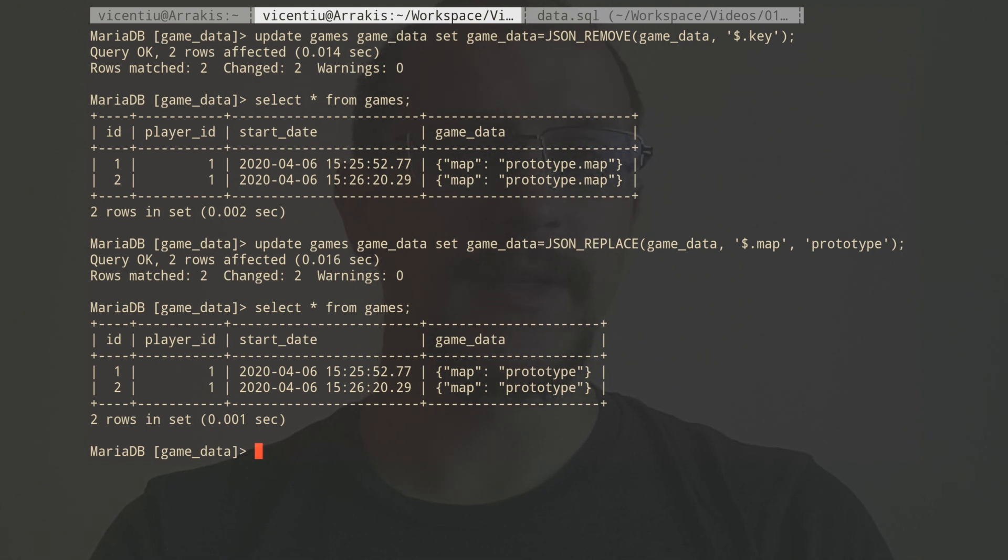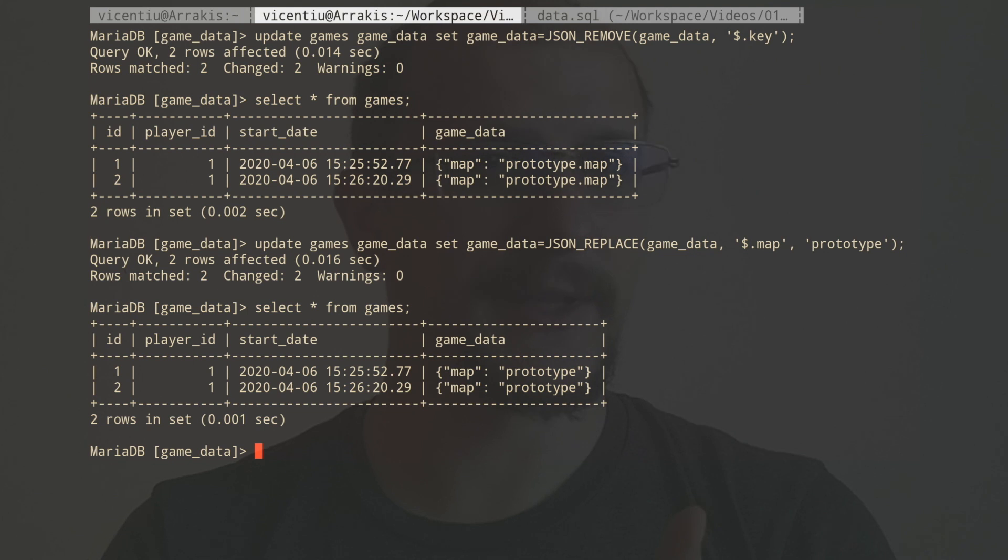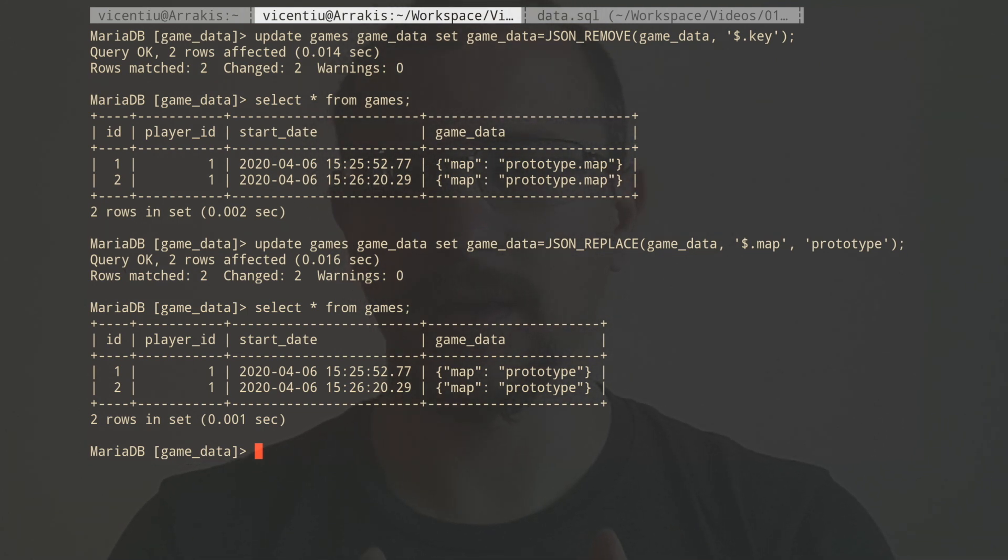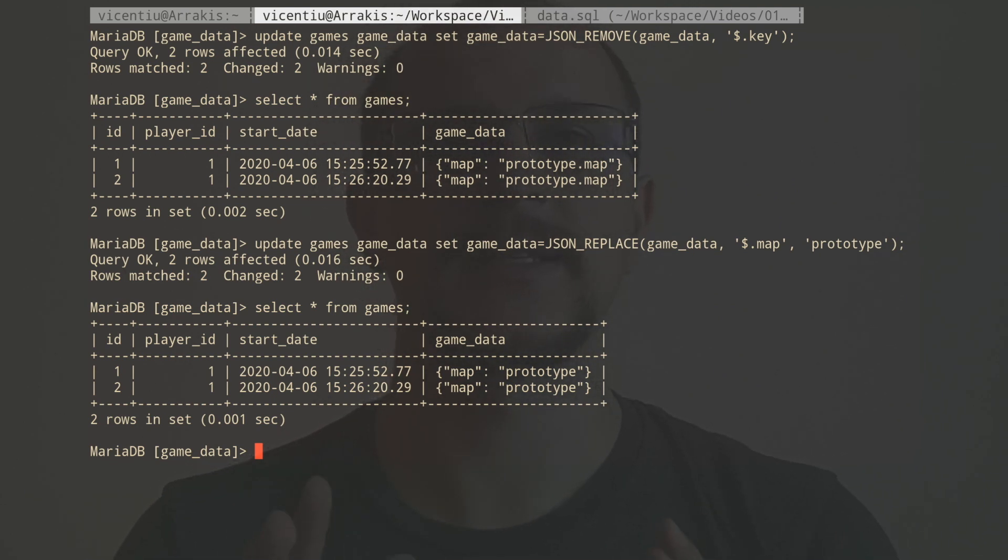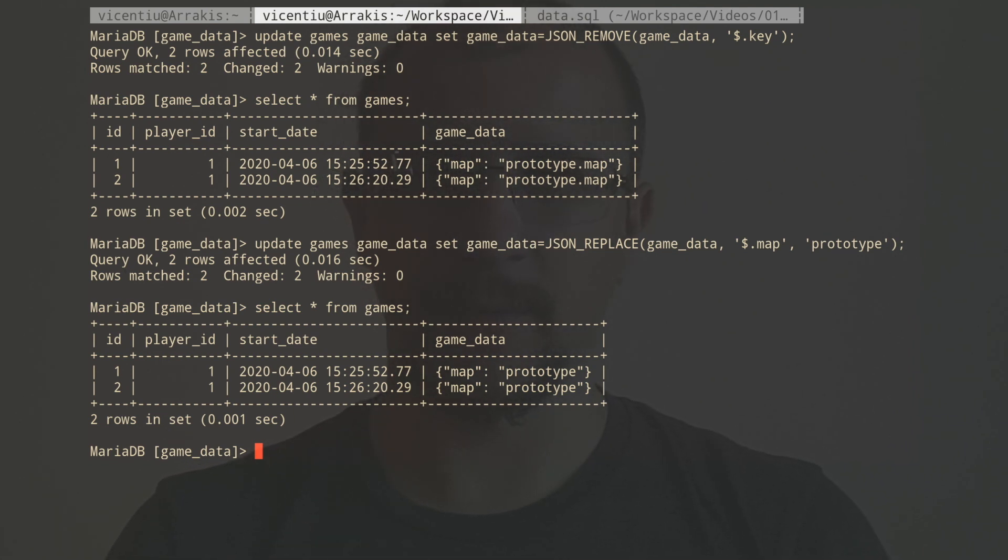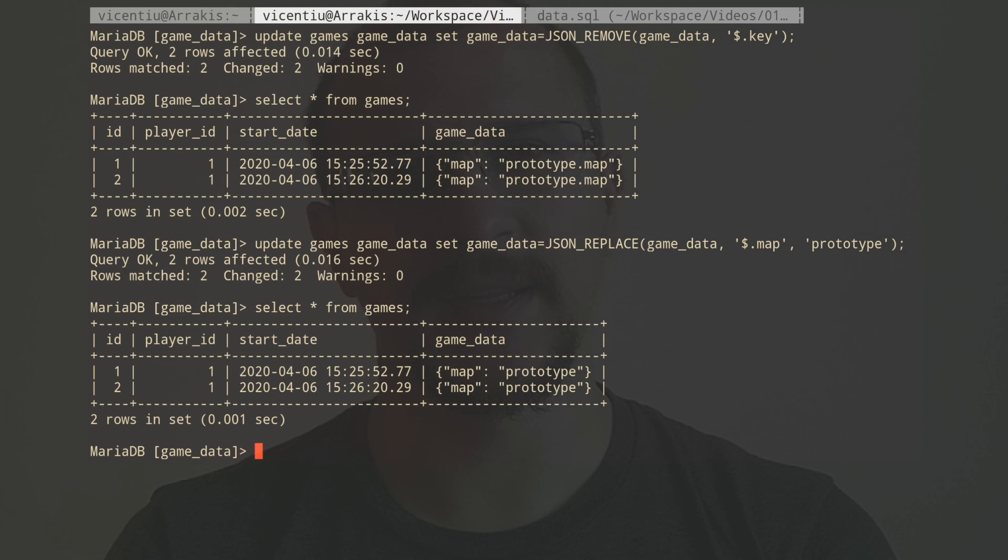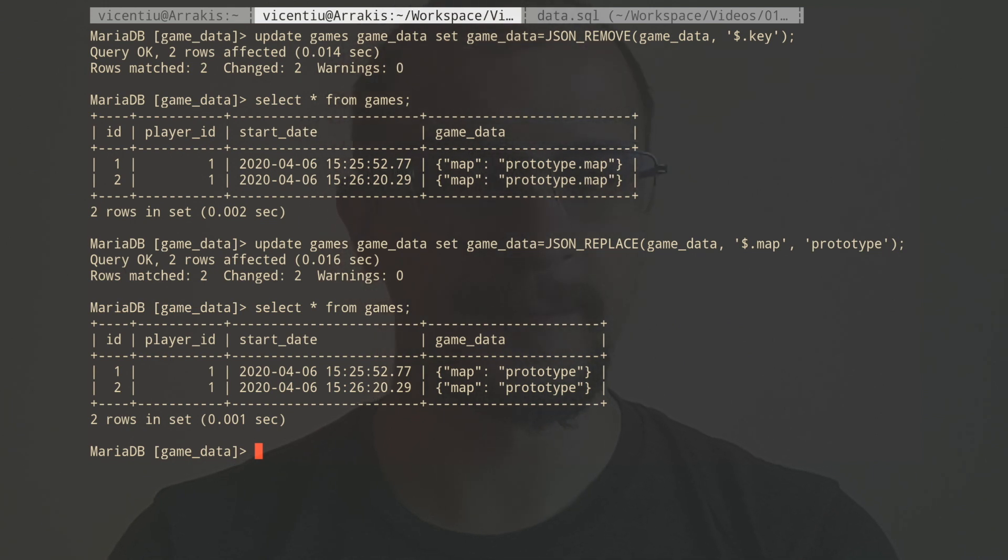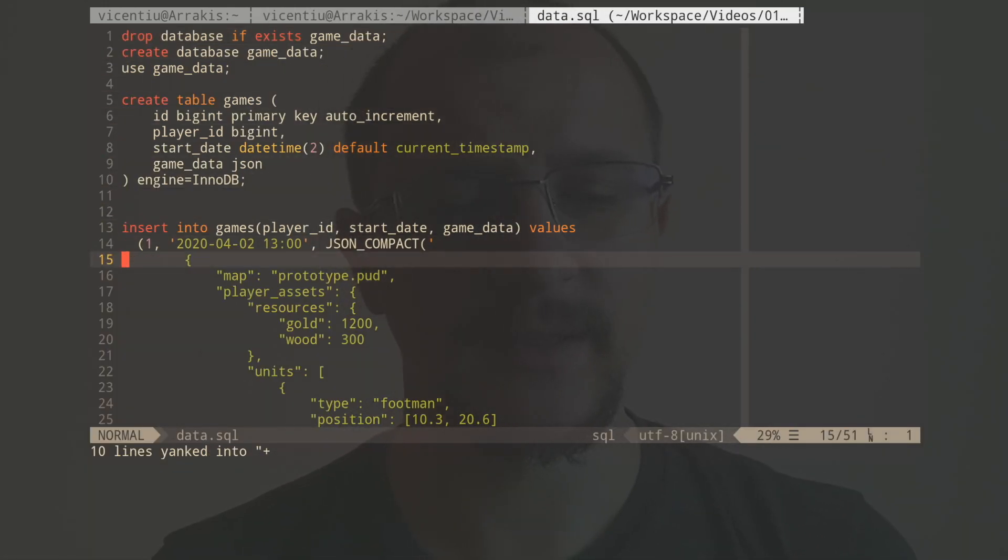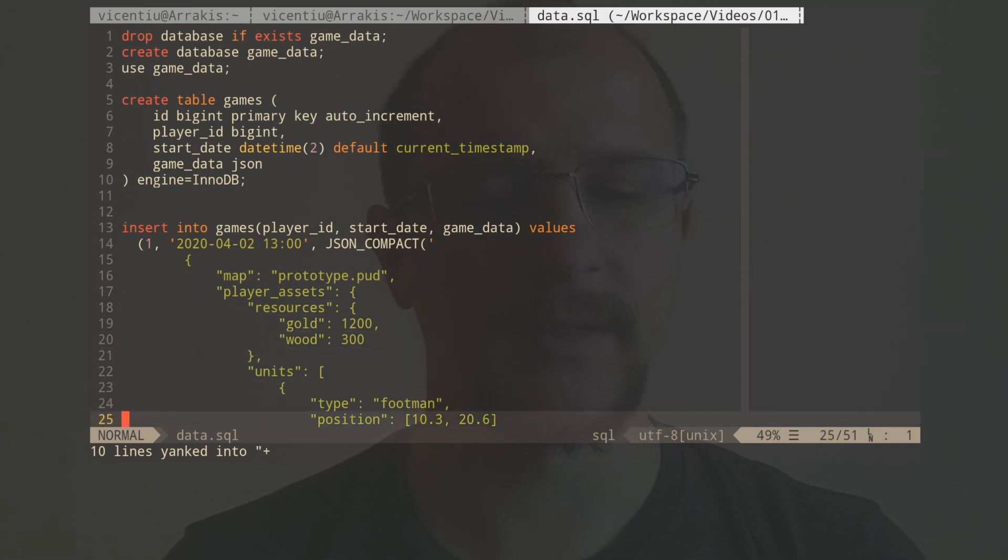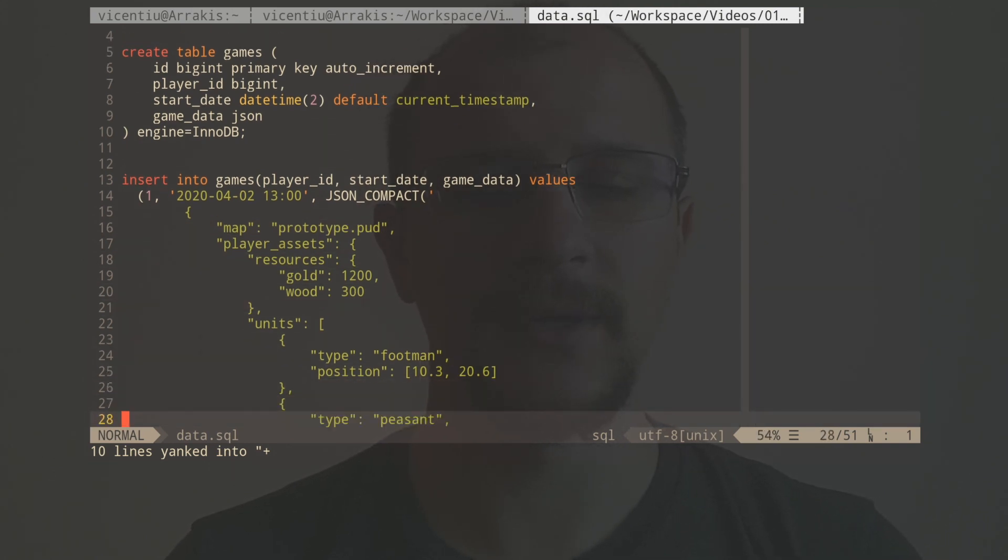So now that we know how to insert, delete and update stuff in JSON, the trickiest part is searching for stuff in it, or not necessarily searching, but getting stuff from it. So for this, I need a much more complicated example. So let's go back to our data.sql file, and I'm going to insert this value here.